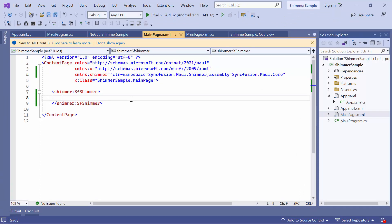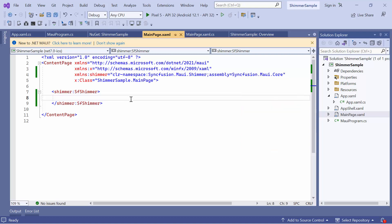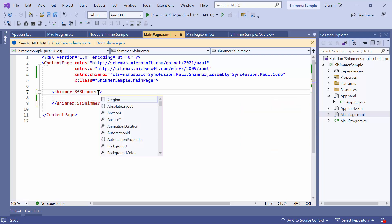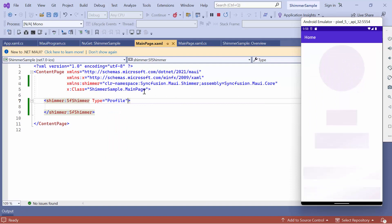If you want to change the Shimmer view, there are several built-in types available such as Article, Feed, Profile and more. To do this, define the Type property and set it to Profile. You will see that the Profile Shimmer view is displayed.